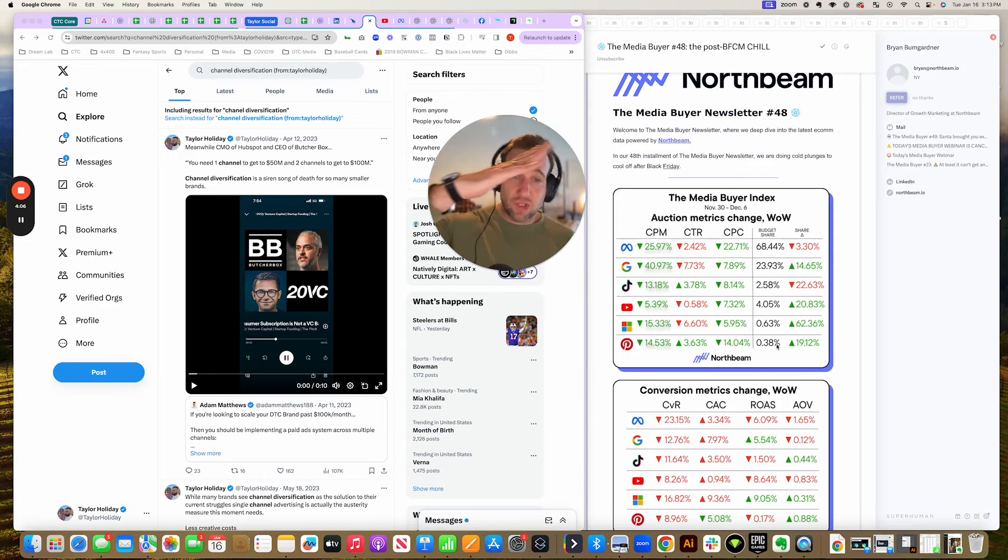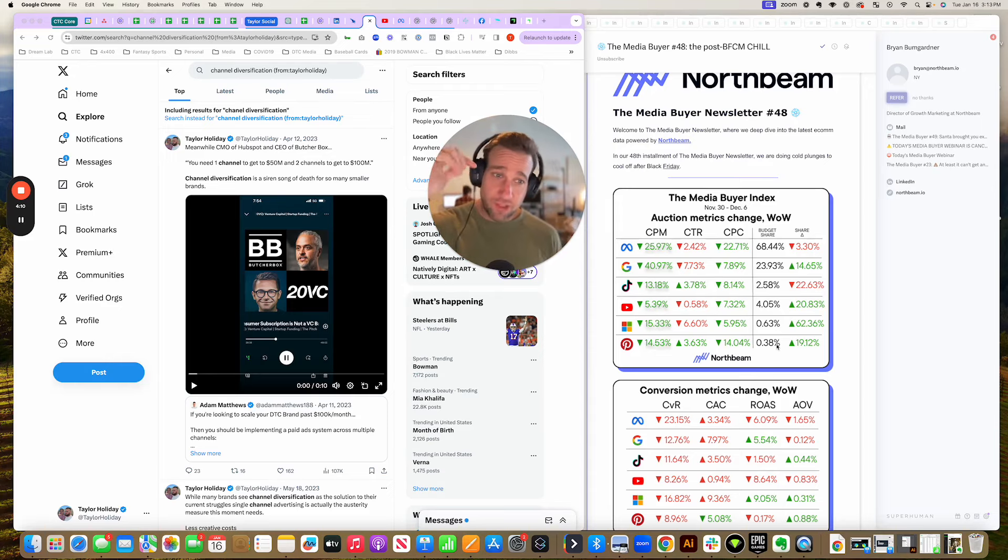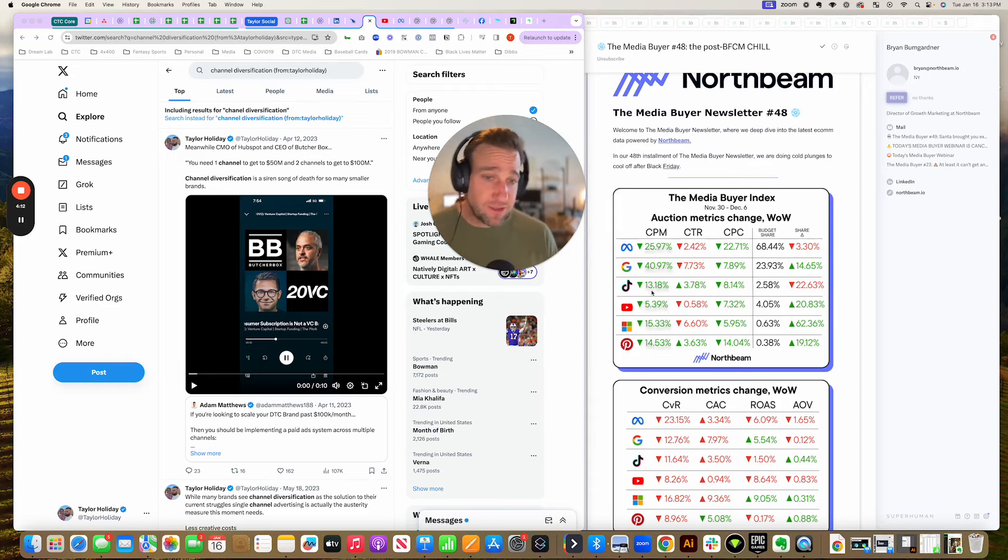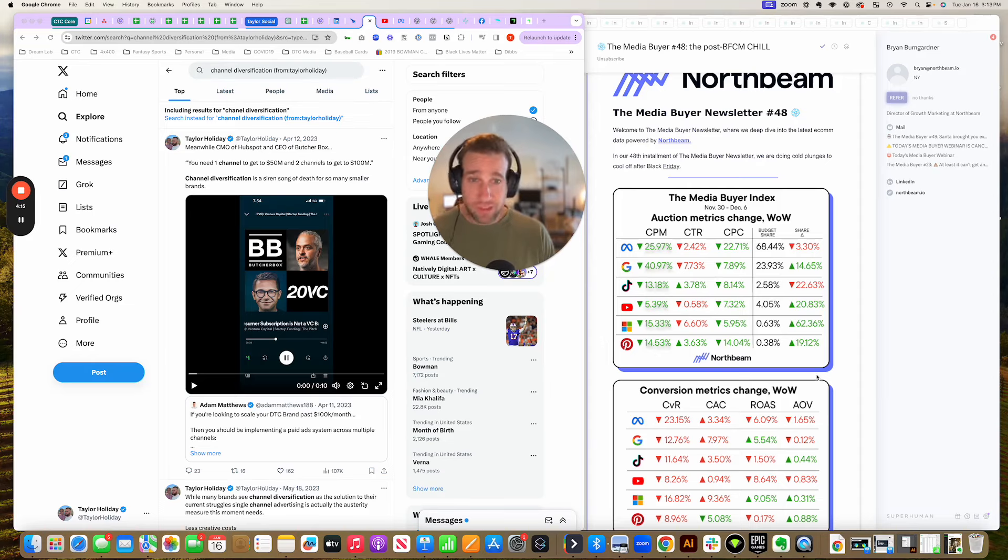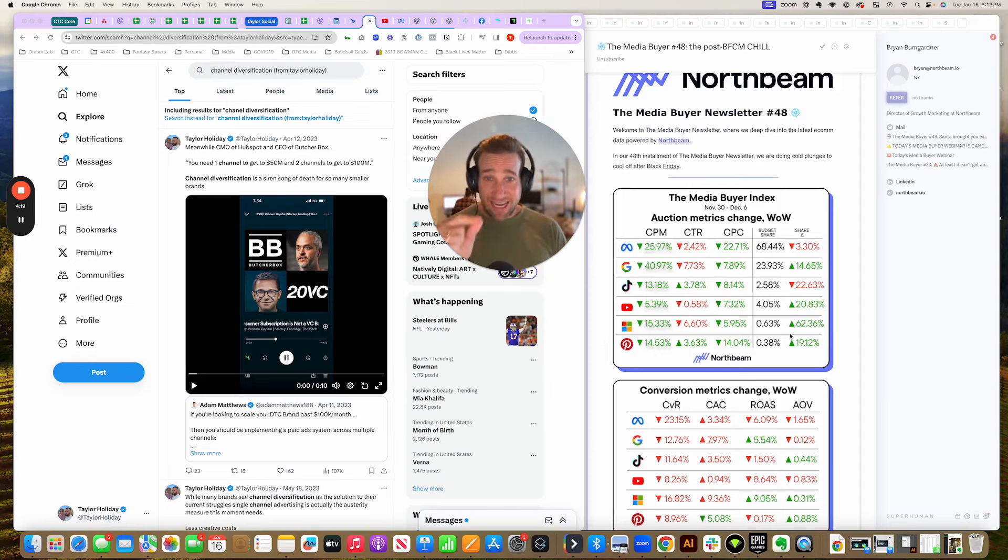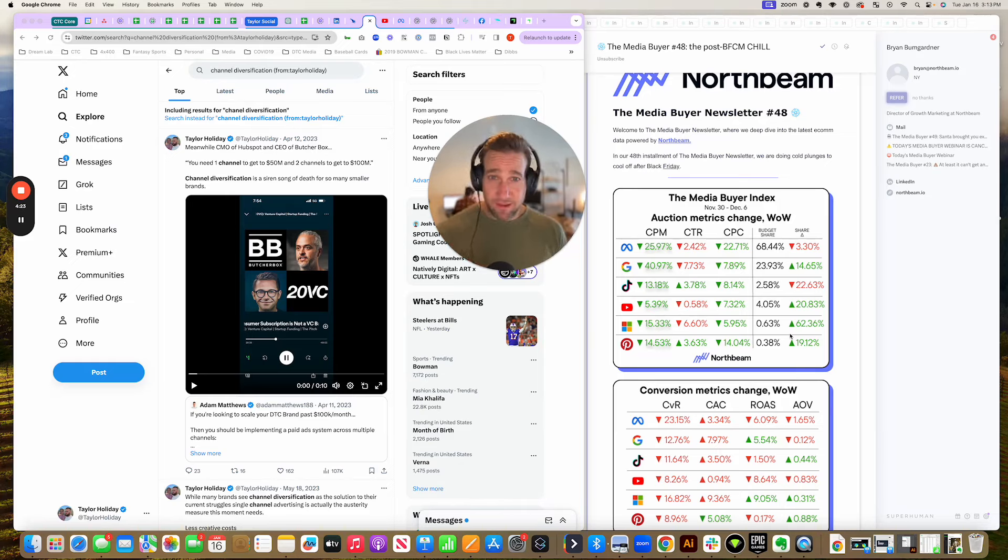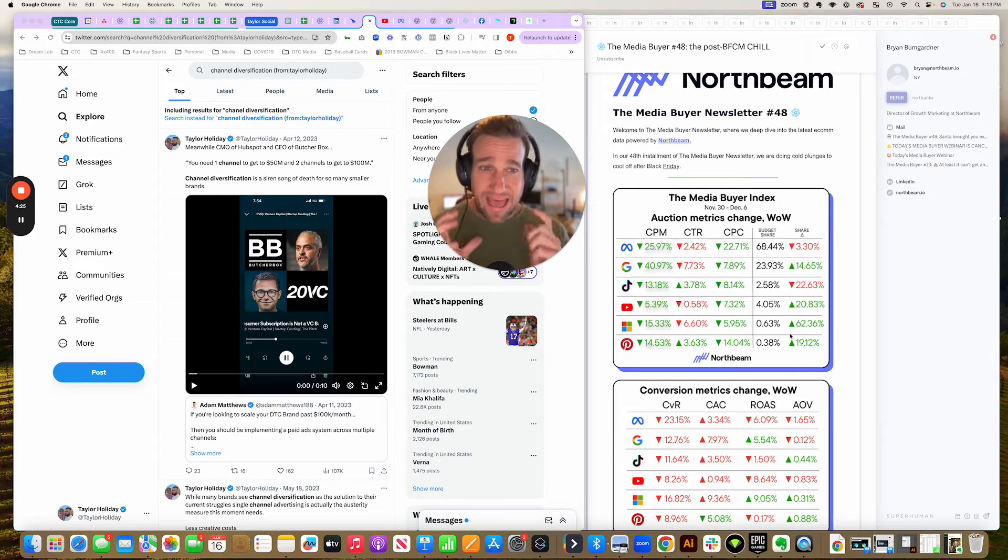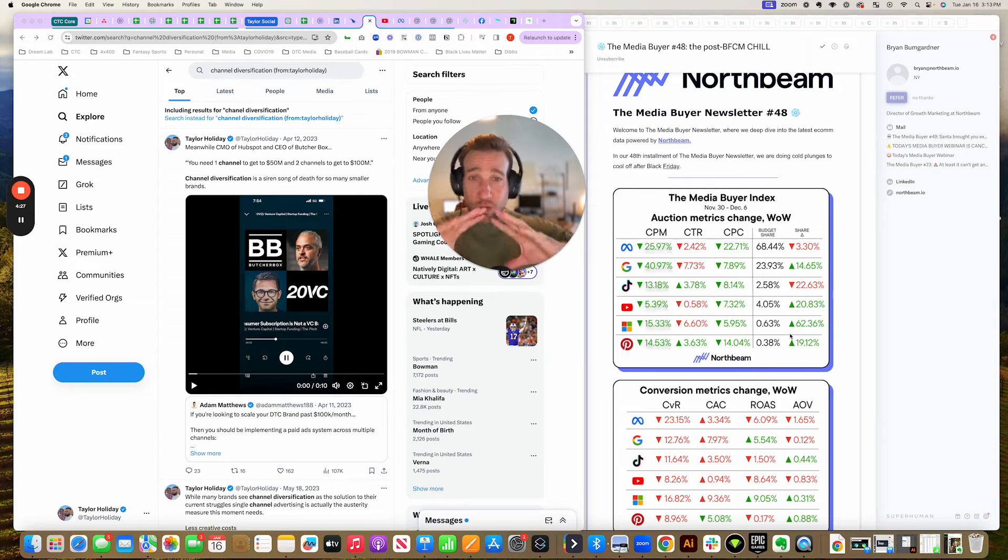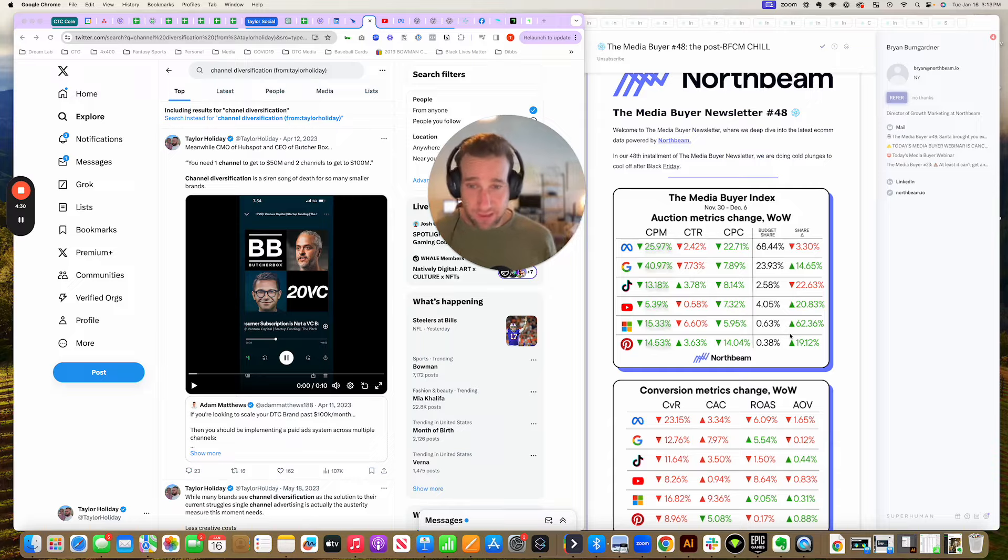But for everybody else, the starting point should be Meta. When you hear about these other channels—TikTok, YouTube, Bing, Pinterest, Snapchat, etc.—I want you to understand that they represent a tiny, tiny fraction of the amount of dollars being spent. When you hear brands talk about it, you should think about it as hearing disproportionate noise to the volume of spend that exists in those channels.